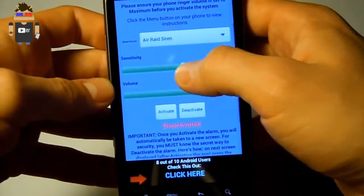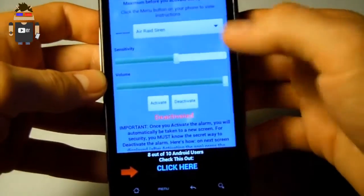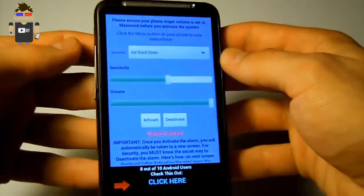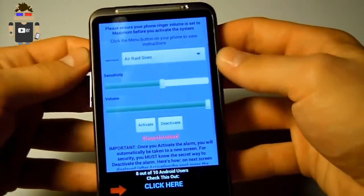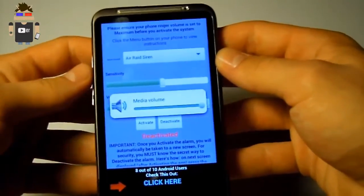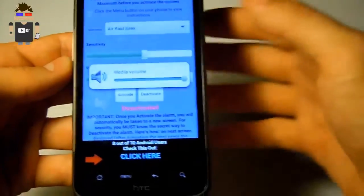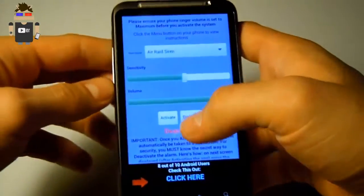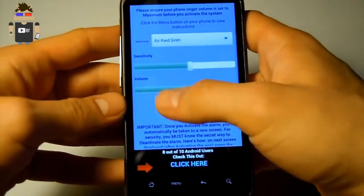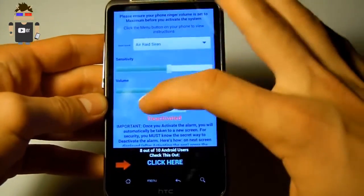Let's turn it at 60% and the volume at 100%. Then you have to check your media volume and your ringtone volume. They had to be at 100%. Okay let's start the alarm.